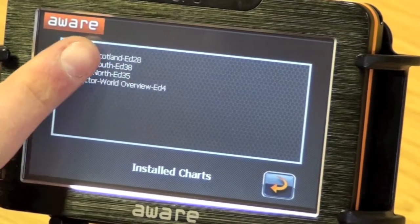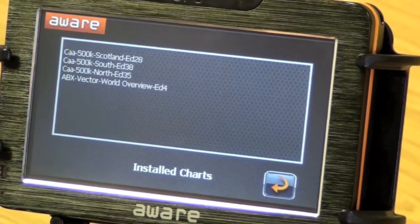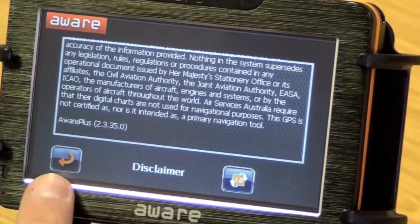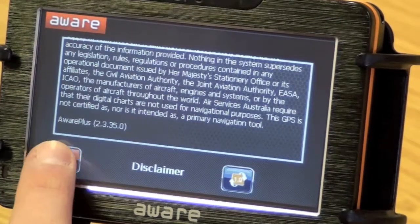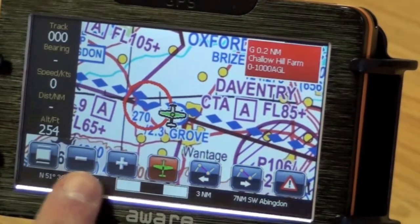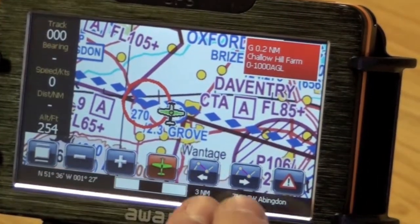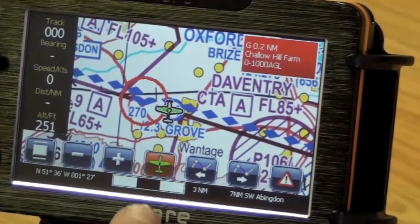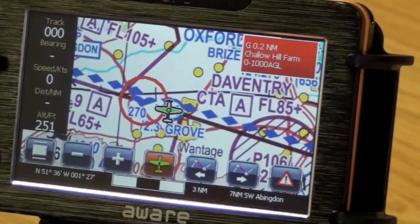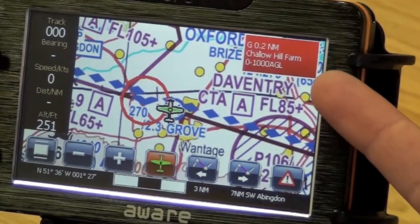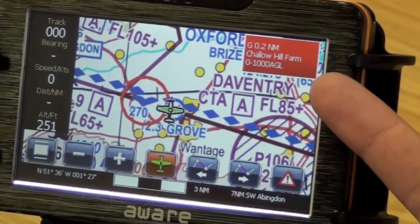On the button there, you've got a list of your installed charts. On the disclaimer screen, there's a back arrow. On the map screen, we've got the normal buttons: zooming in and out, moving through the various legs of a route, and centre on aircraft. Because we're near a microlight site, we're getting a warning of airspace in the top right corner.